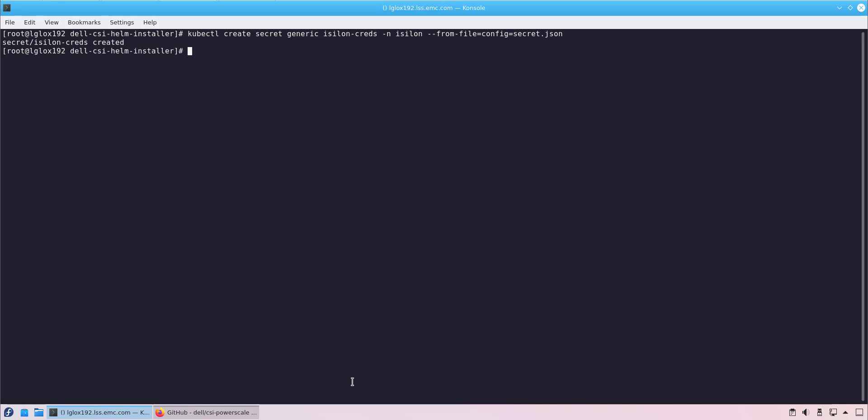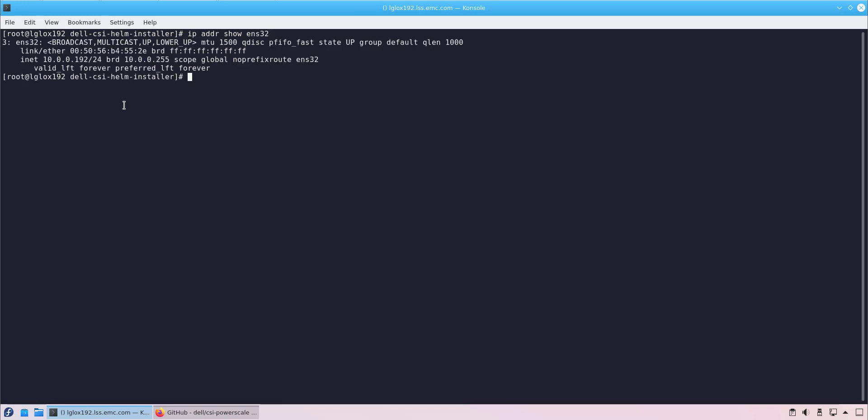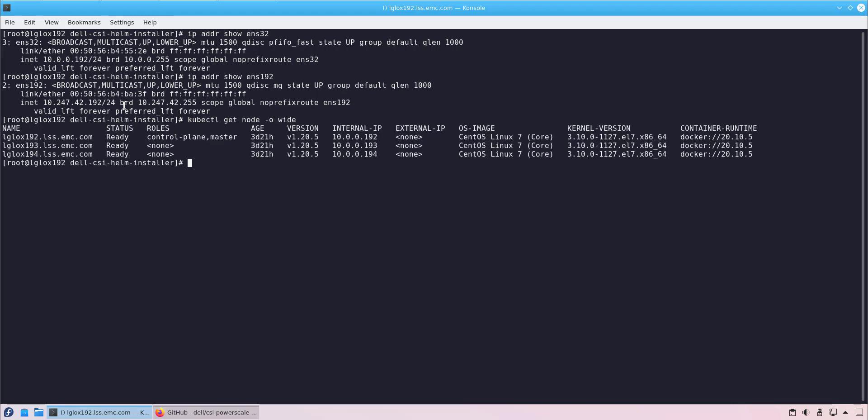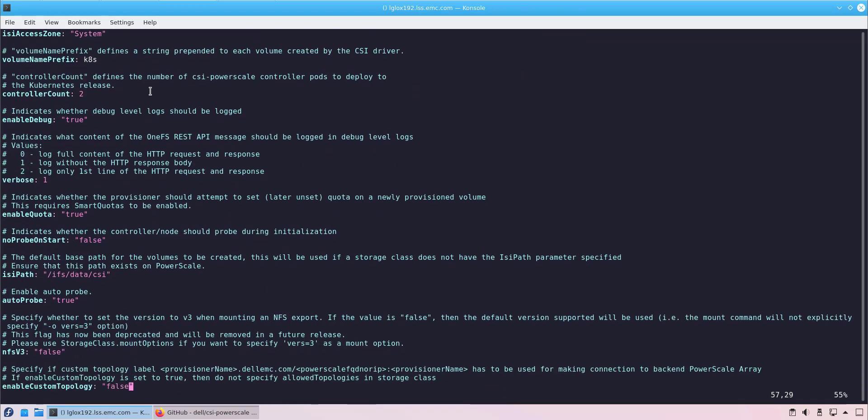Next, we create the empty secret file for the certificate validation of the endpoint. PowerScale CSI driver version 1.5 supports custom networks for NFS IO traffic. This feature allows us to specify custom network for NFS traffic in case we have dedicated networks for management and storage traffic. Here, we edit the values YAML file and set the parameters for the installation. We specify the allowed network and leave all the parameters with the default values.